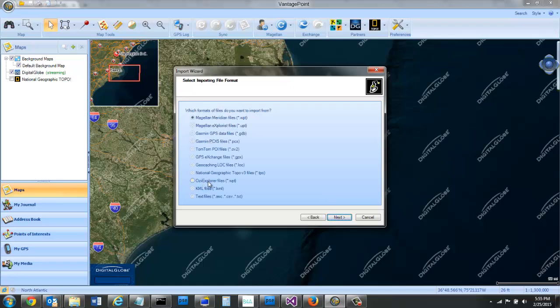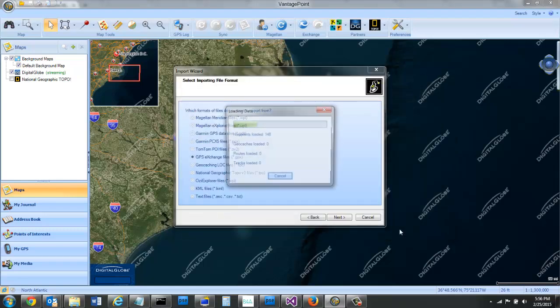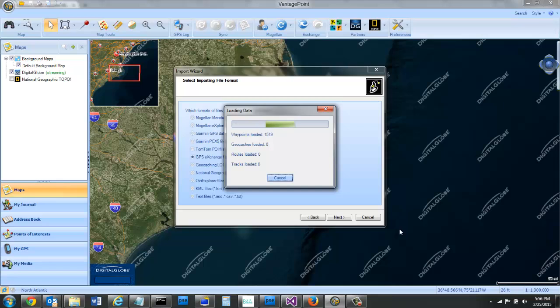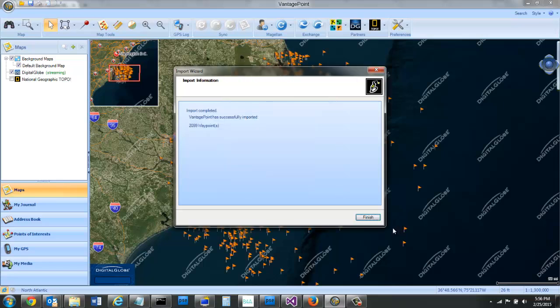In this case, it will do several different file formats that we have, but I'm going to use the Exchange, the GPX file. You can see it pulled in 2,099 Waypoints.